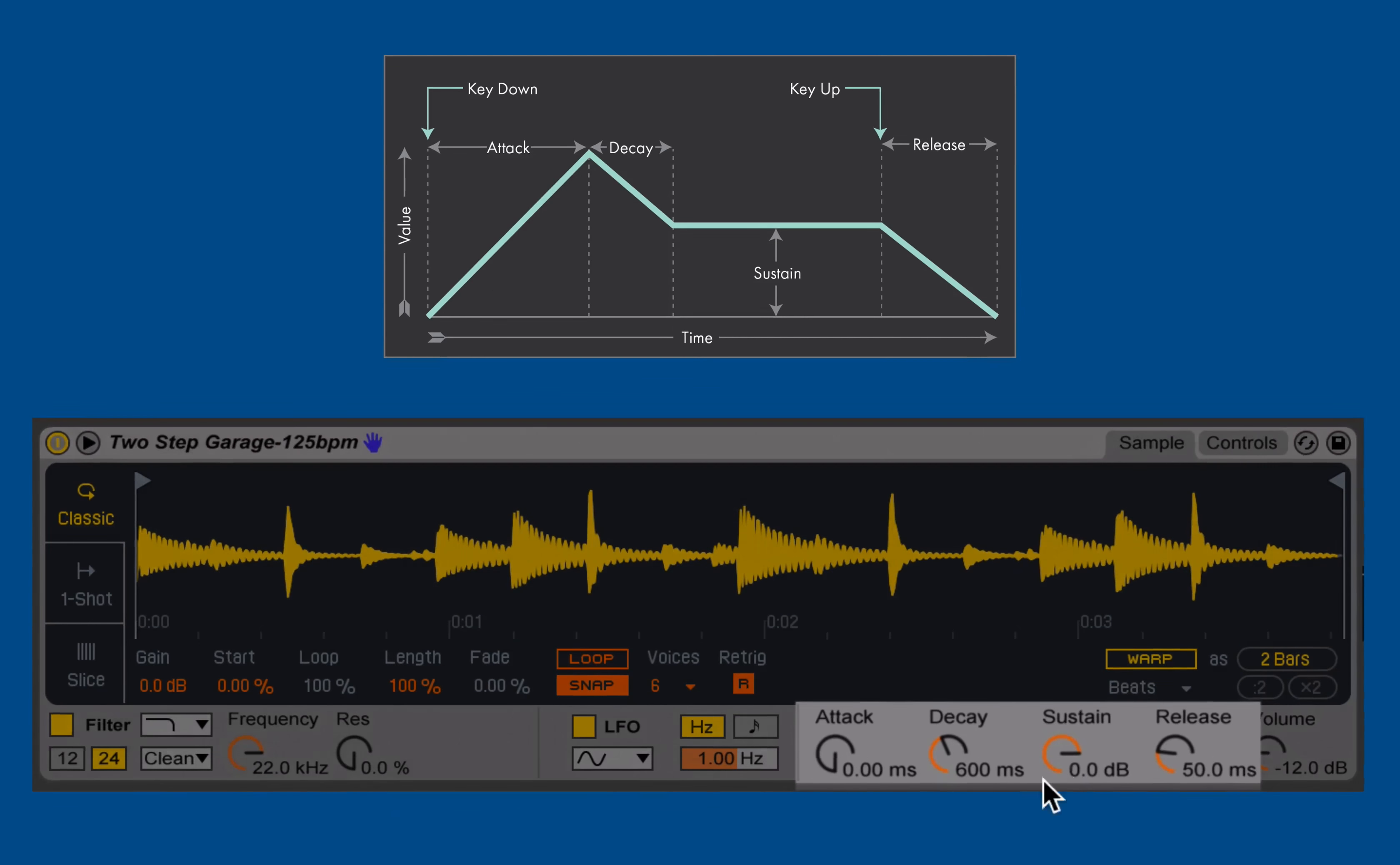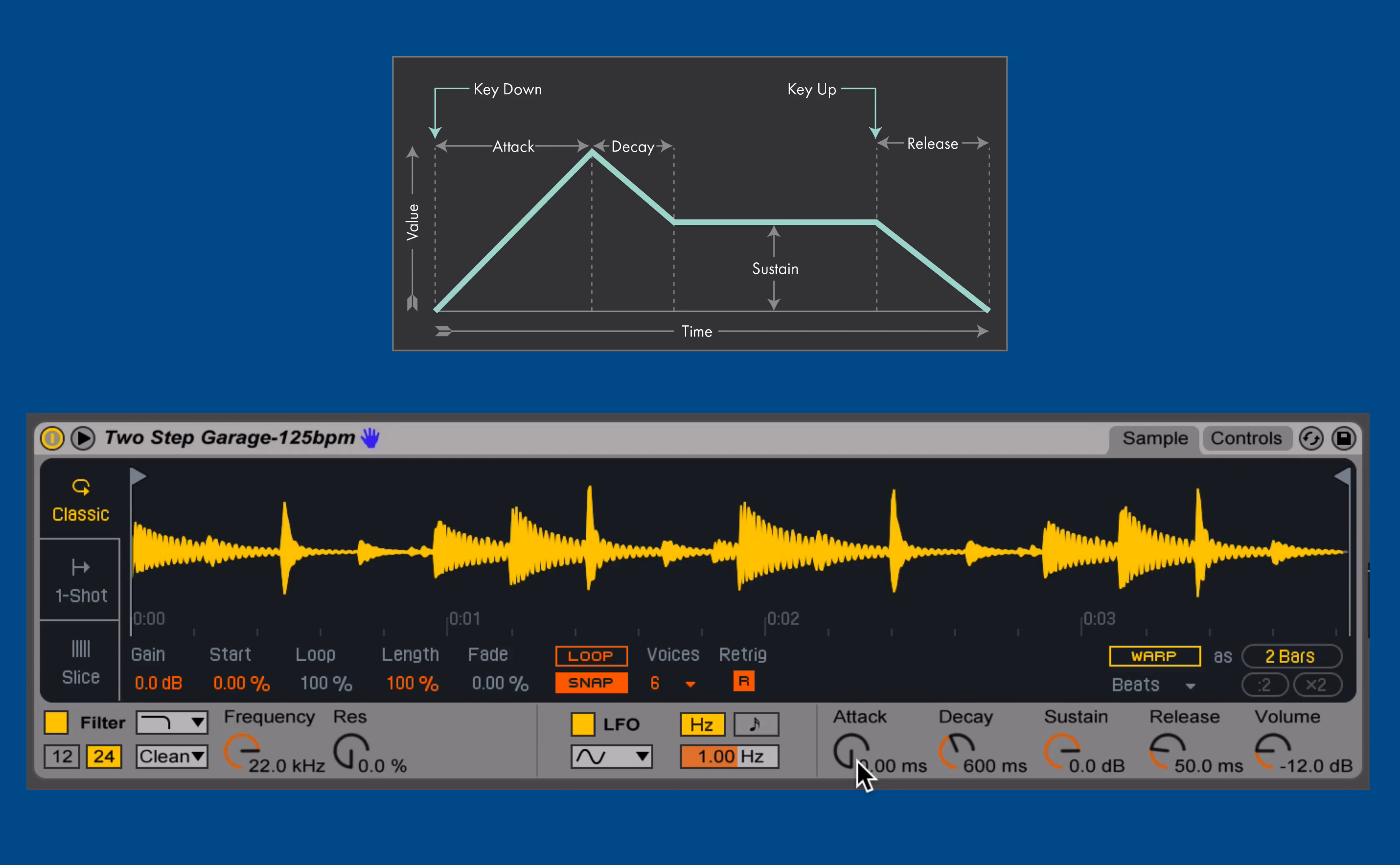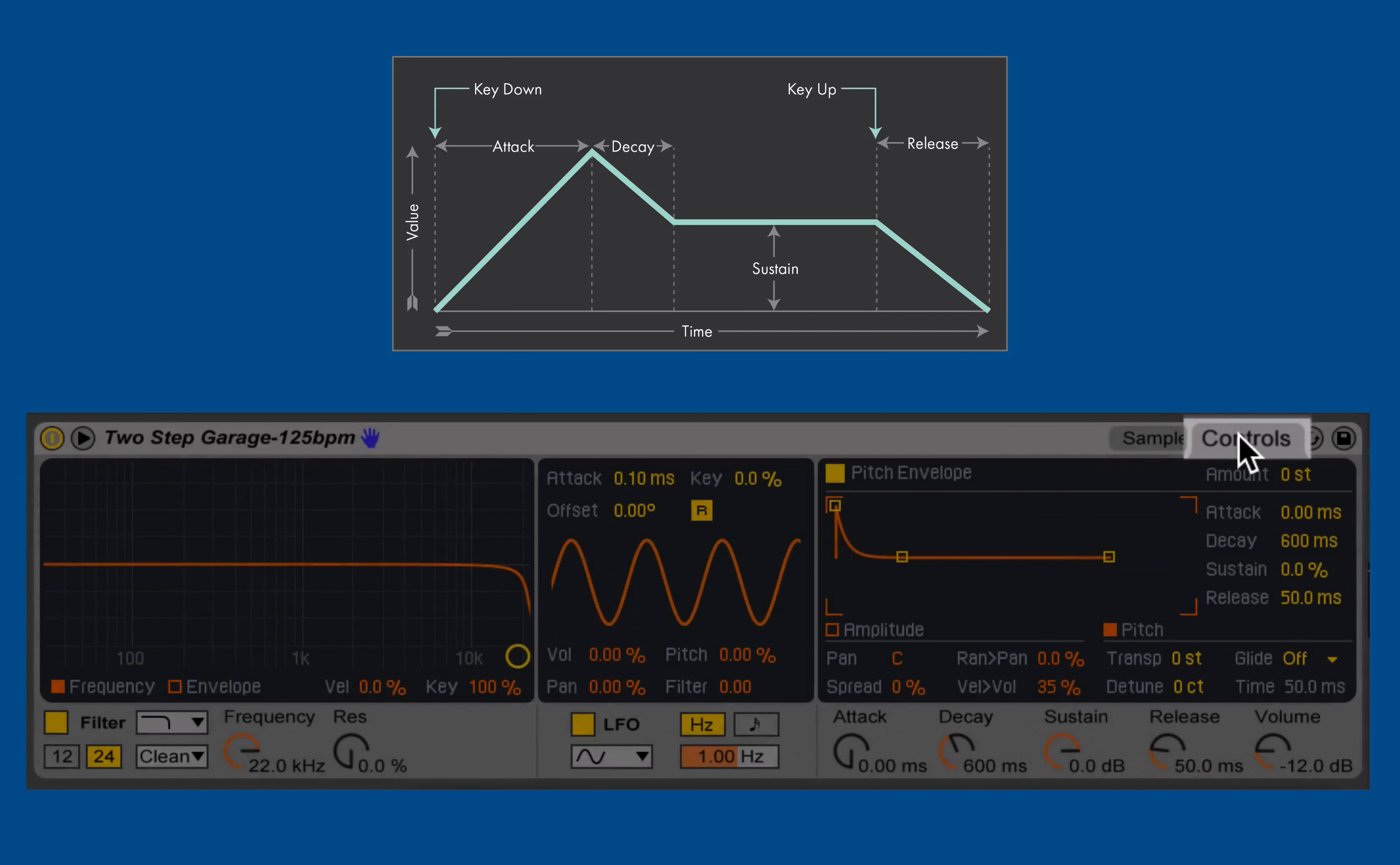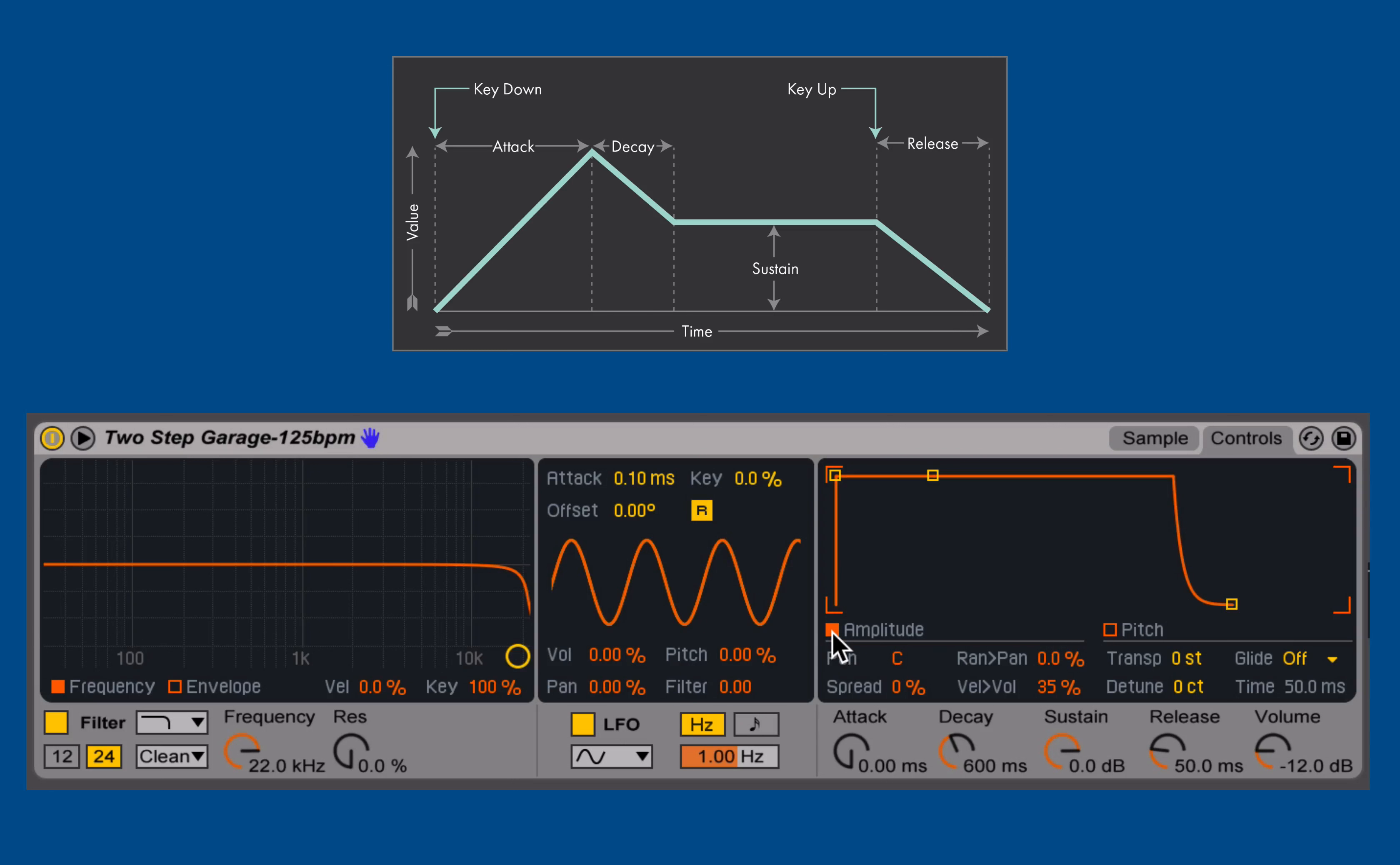We specify that using these four dials, which are located in the bottom right-hand corner. Inside of Simpler, always in this bottom right-hand corner, we'll find whatever amplitude envelope controls we have given the current selected playback mode. When we're in the classic mode, we can jump over to the controls tab and into the amplitude section here to see a graphical representation of our ADSR envelope.